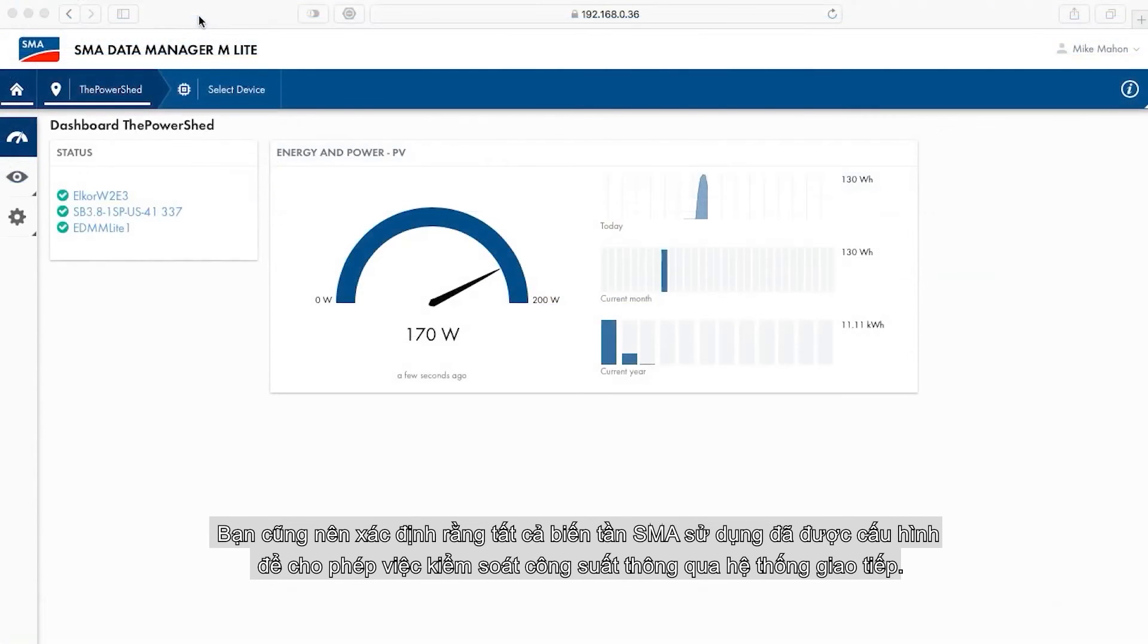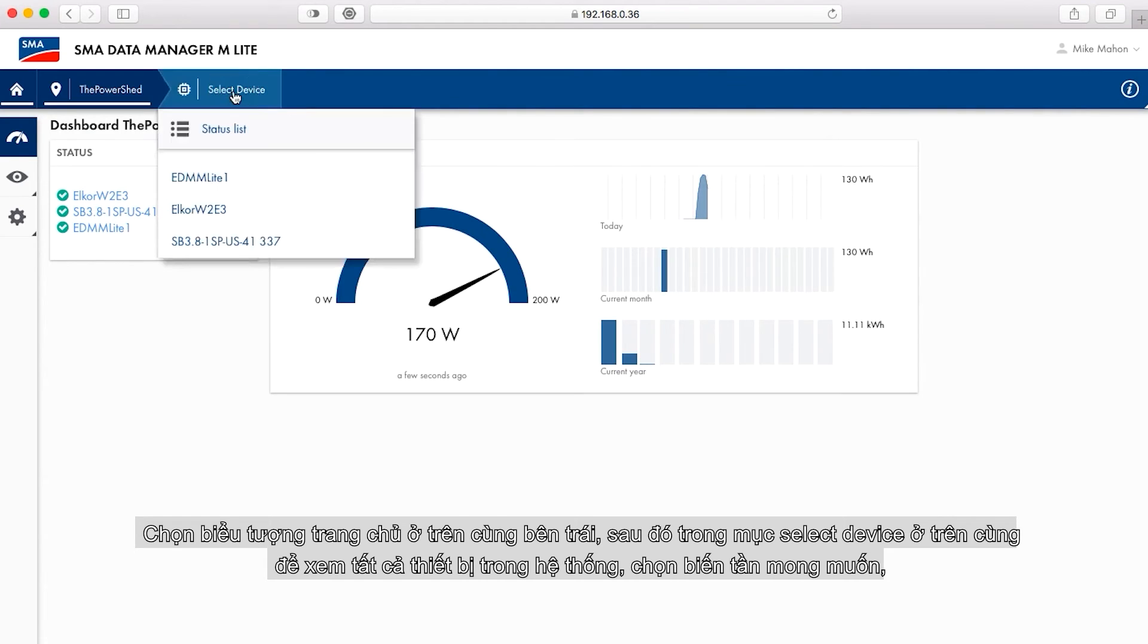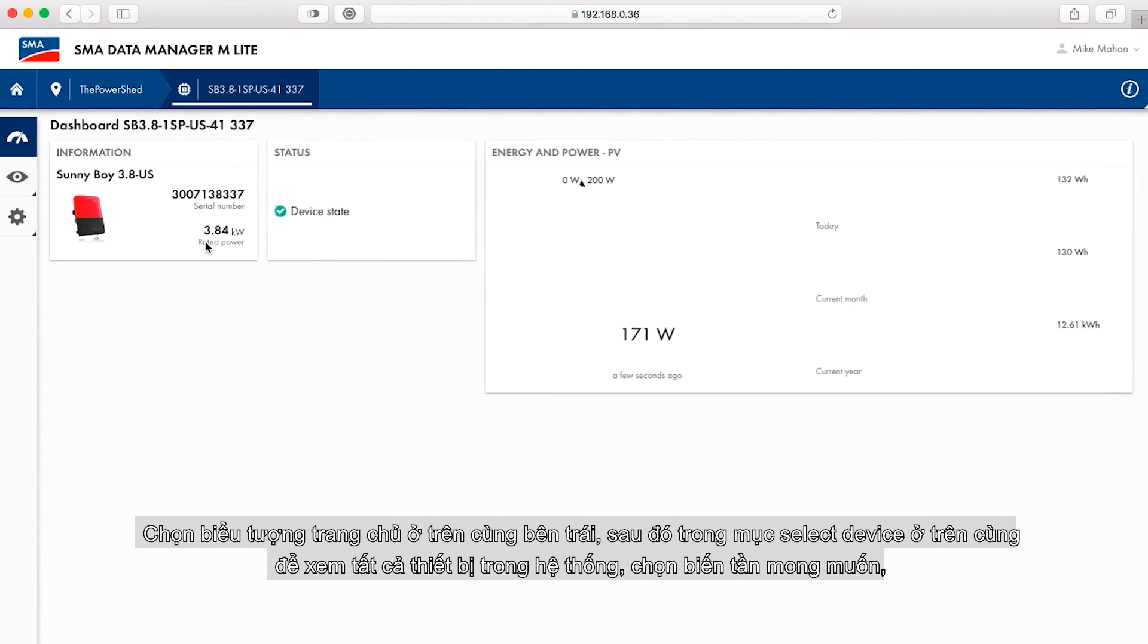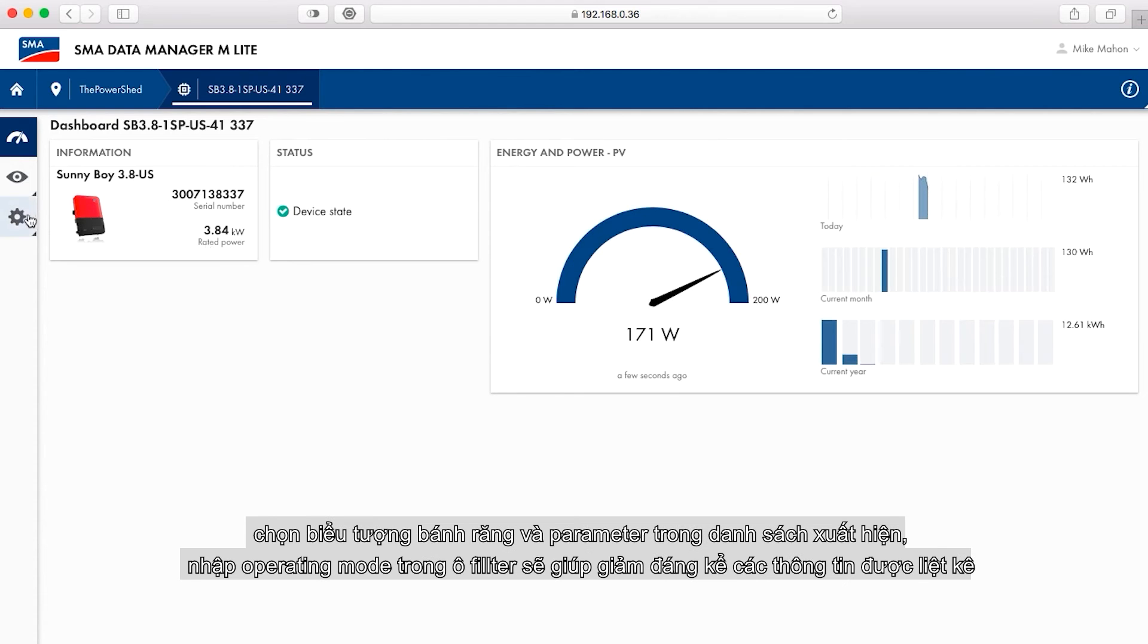It is recommended to also verify that all SMA inverters are configured to allow active power control via system communication. Select the home icon in the top left, then choose the select device item in the top ribbon to see all devices in the plant. Once the desired inverter is chosen, select the configuration icon and parameters from the list that appears.